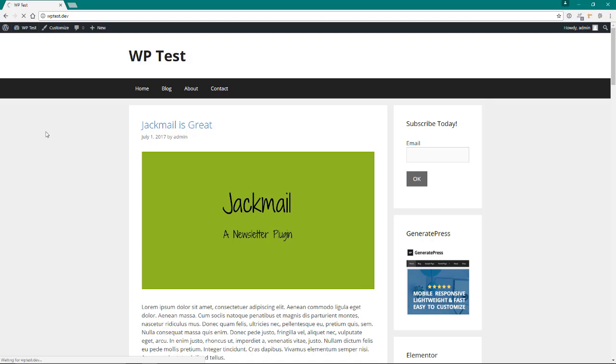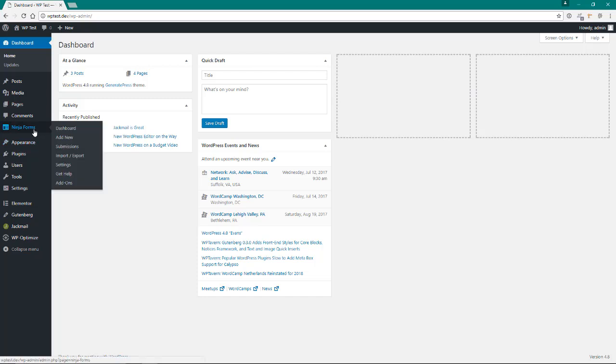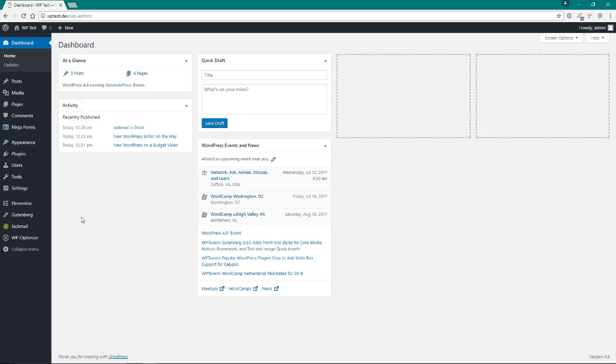But there are solutions, and in the next video I'll go over that solution, which is we're going to hook newsletter up with Ninja Forms. So we're going to use Ninja Forms to create a very nice subscribe box and hook it into our newsletter list and make it look a little bit better.